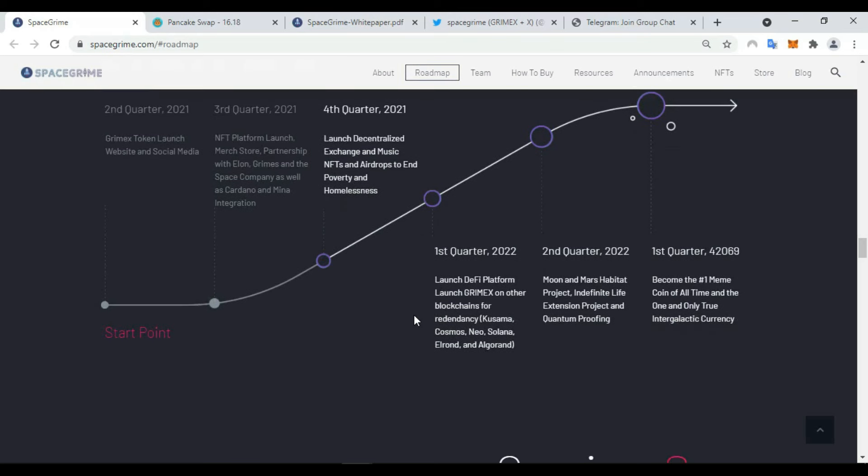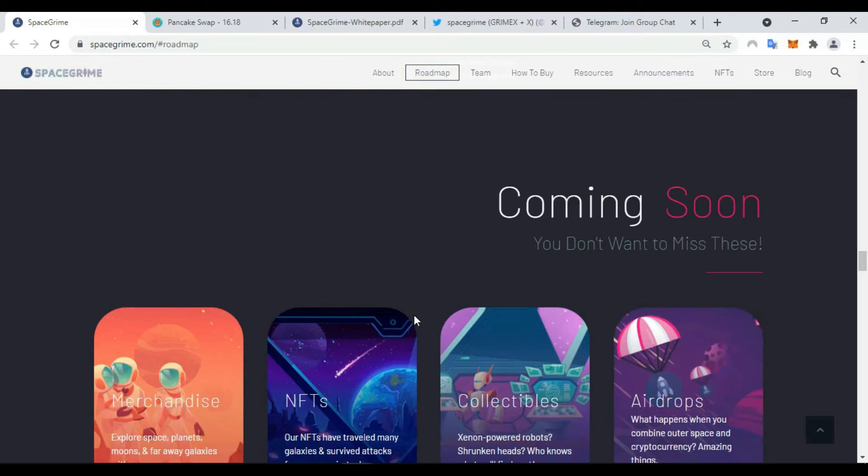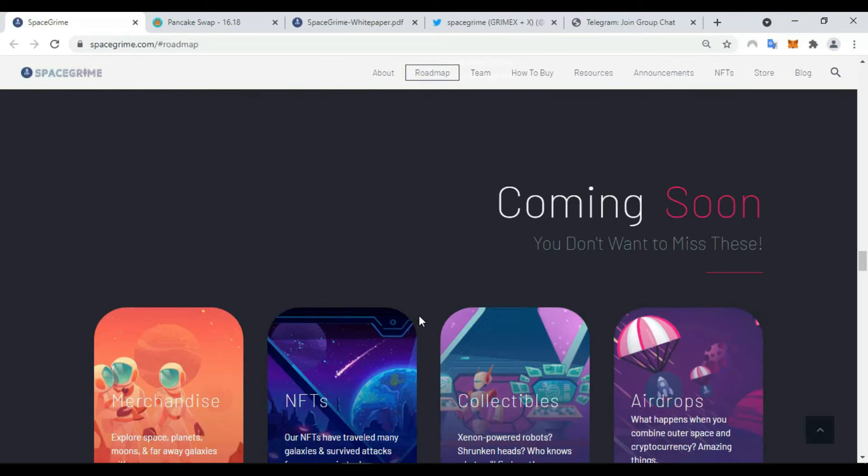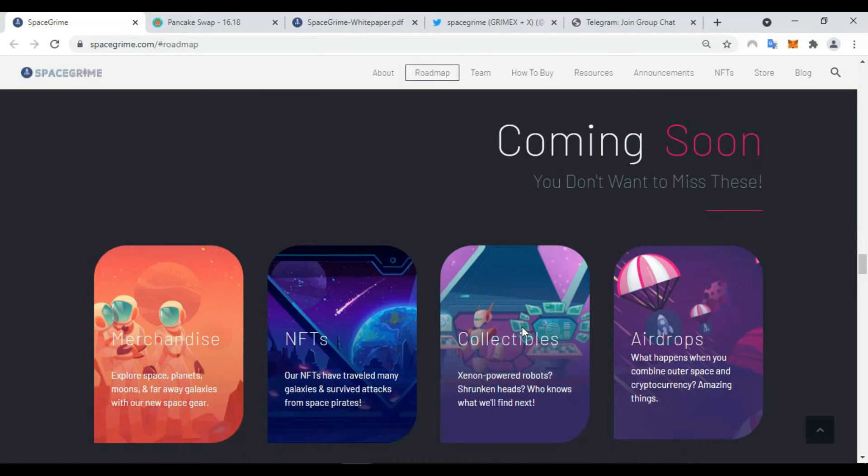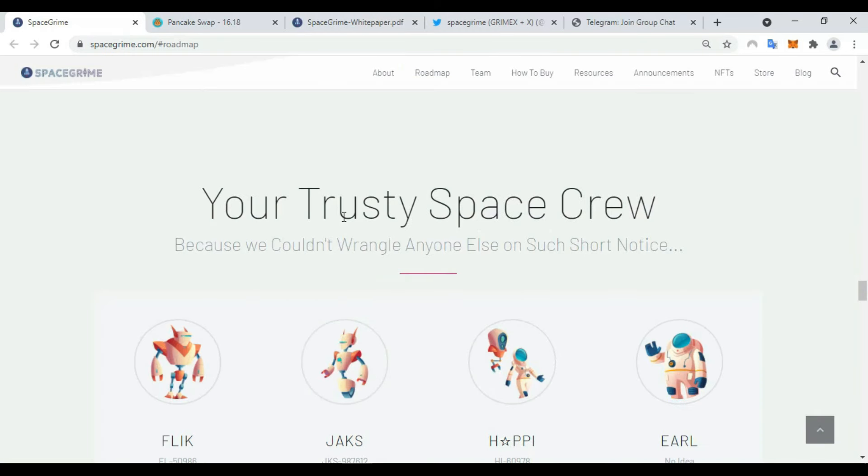And coming soon, you don't want to miss this: NFT collectibles, airdrops, and also merchandise.